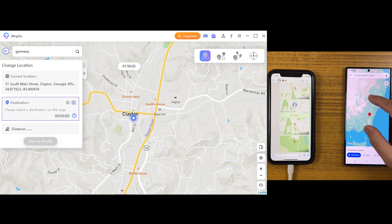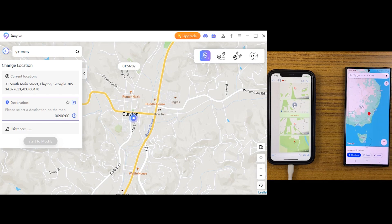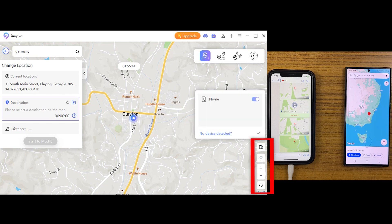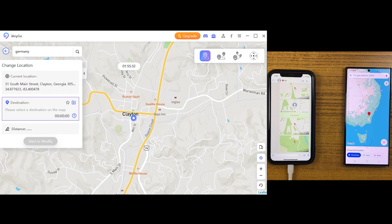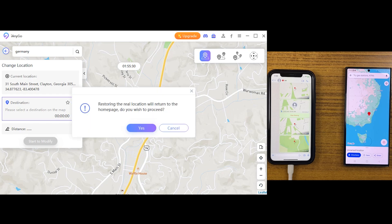You can check your history of locations and favorite locations as well. One more thing — you can change many devices' locations at the same time. Just connect all of them, choose the device on which you want to spoof the location, and then make your changes.